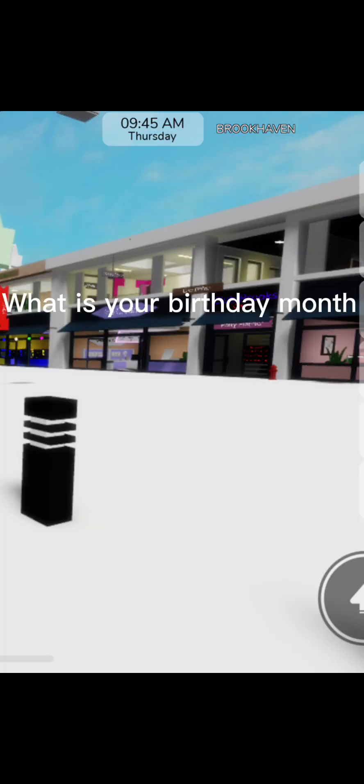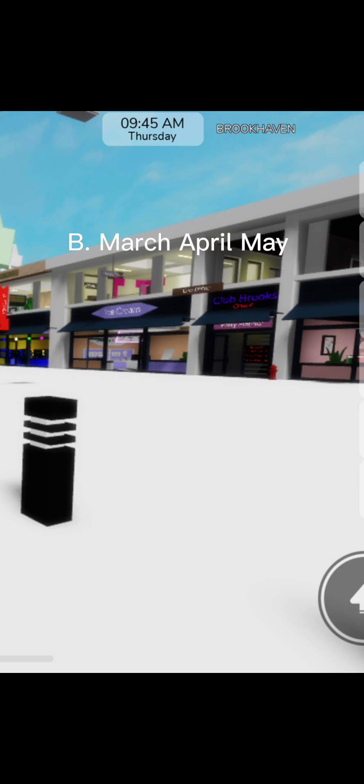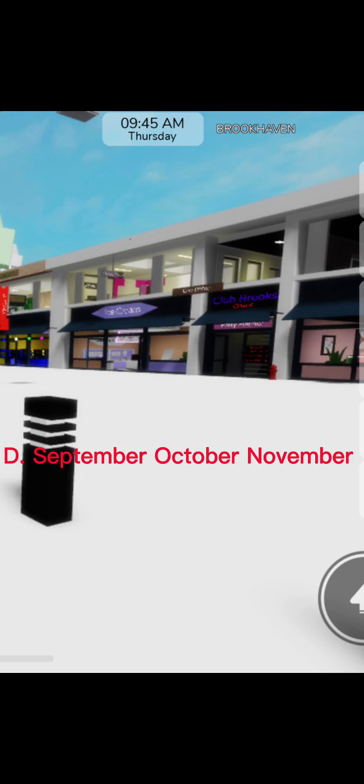What's your birthday month? A. January, February, and December. B. March, April, May. C. June, July, August. And D. September, October, or November.